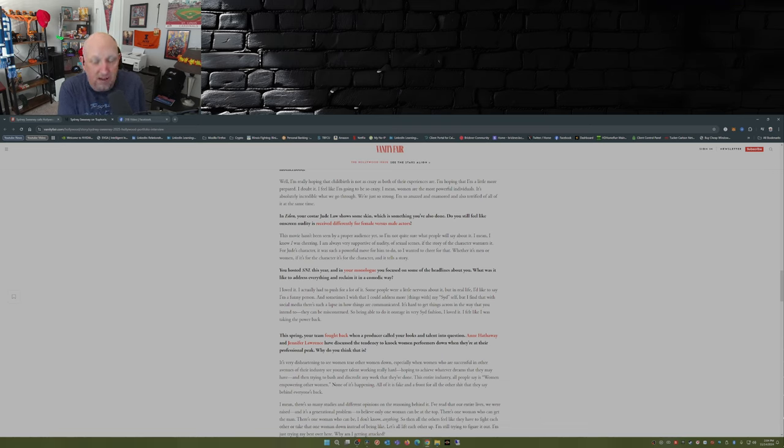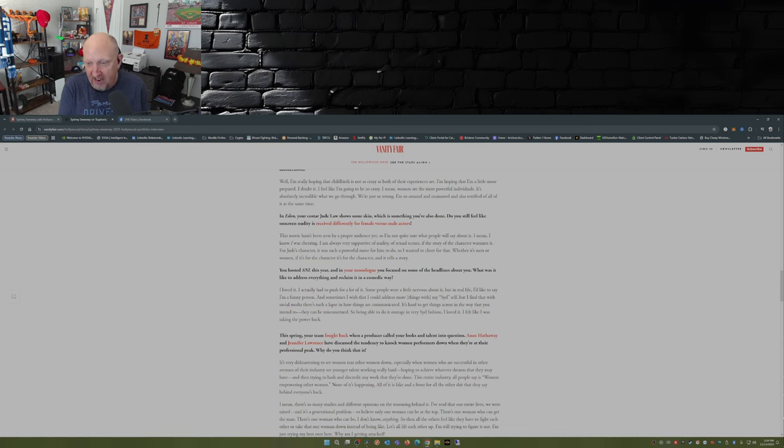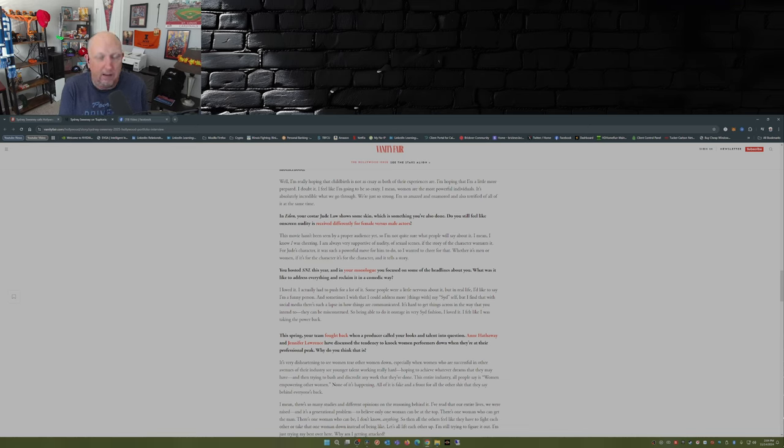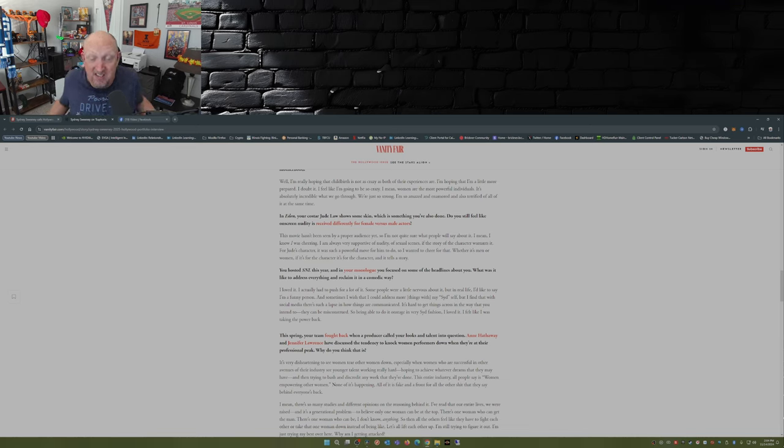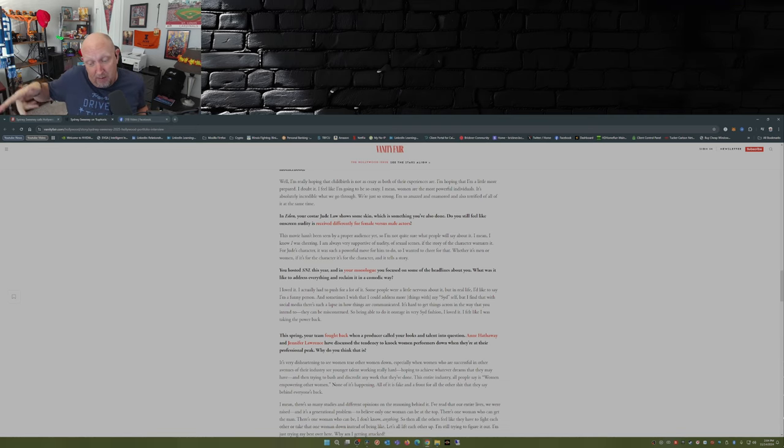But the fact of the matter is, especially the comment about empowering women—yeah, that happens a lot where you have these women that put on a face for the public, and they may say, 'Oh yeah, I like so-and-so,' but in reality they really don't. So what do you guys think about Sydney Sweeney's comments? I find them refreshing myself. But what do you think? Comment down below.